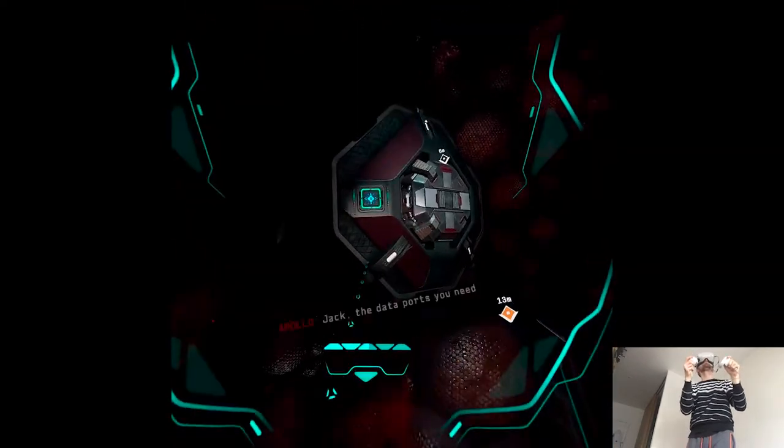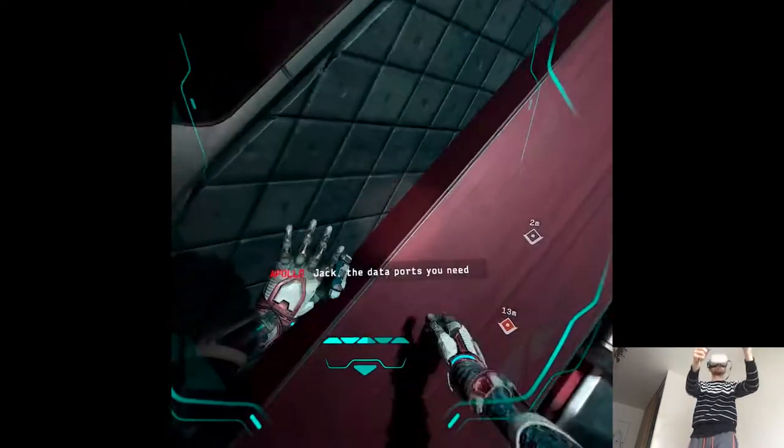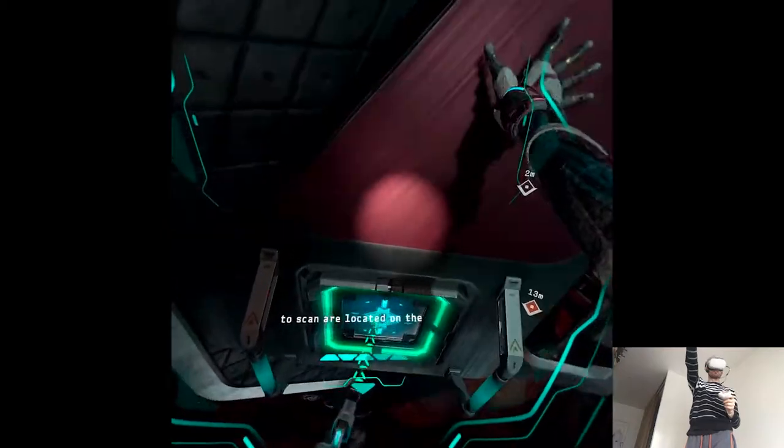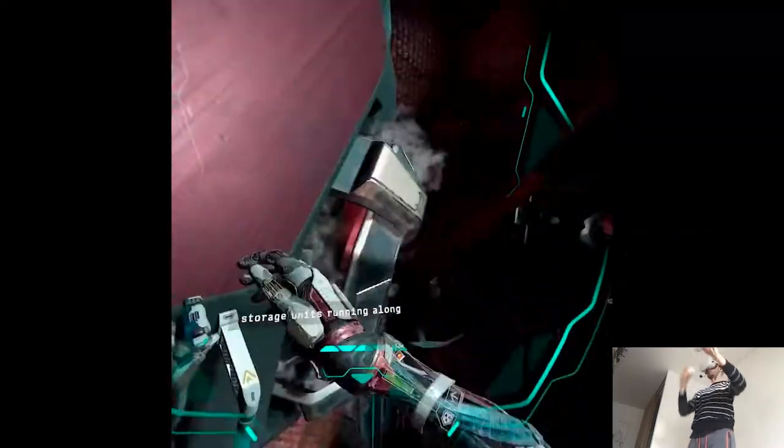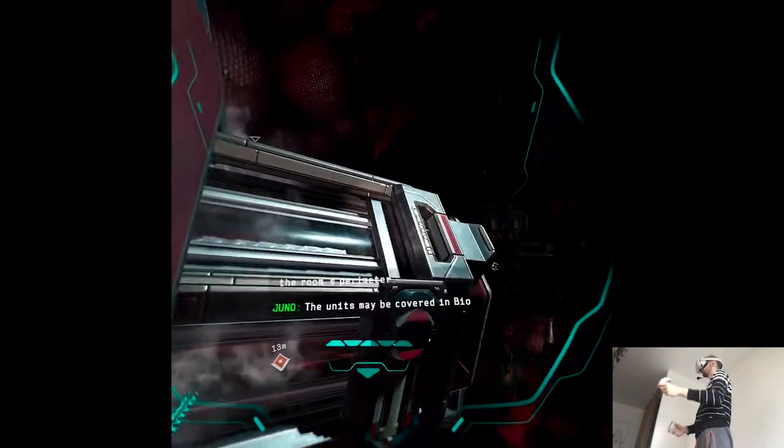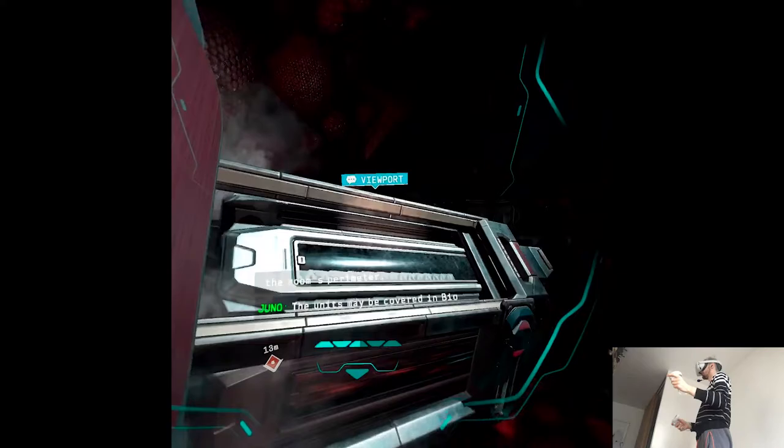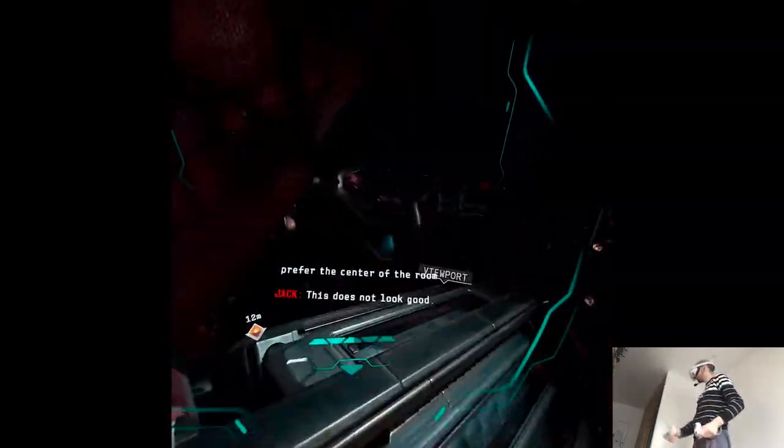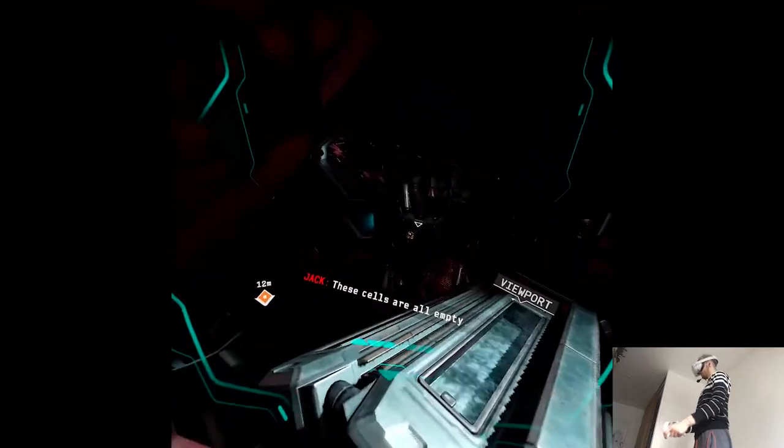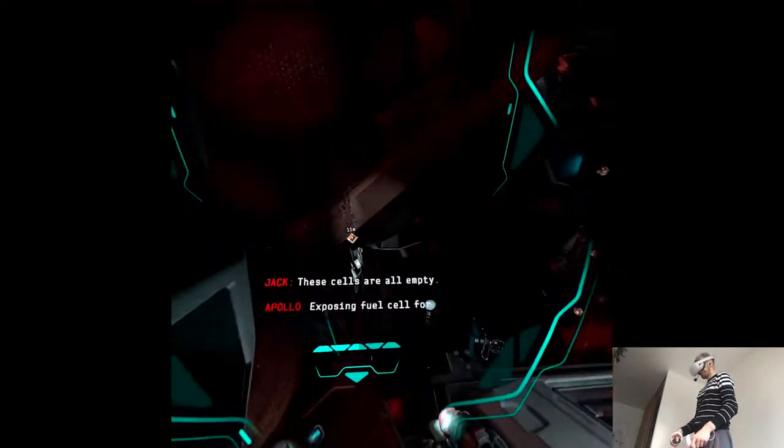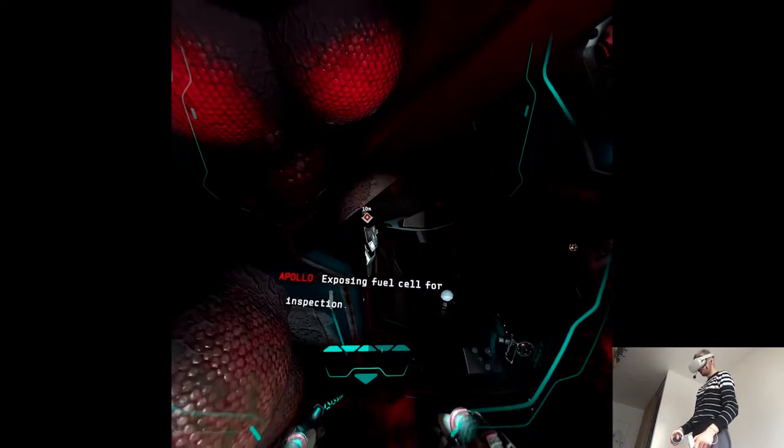Jack, the data ports you need to access are located on the storage units running along the rooms. The units may be covered in biomass, but the techs seem to prefer the center of the room. This does not look good. These cells are all empty. Exposing fuel cell for inspection.